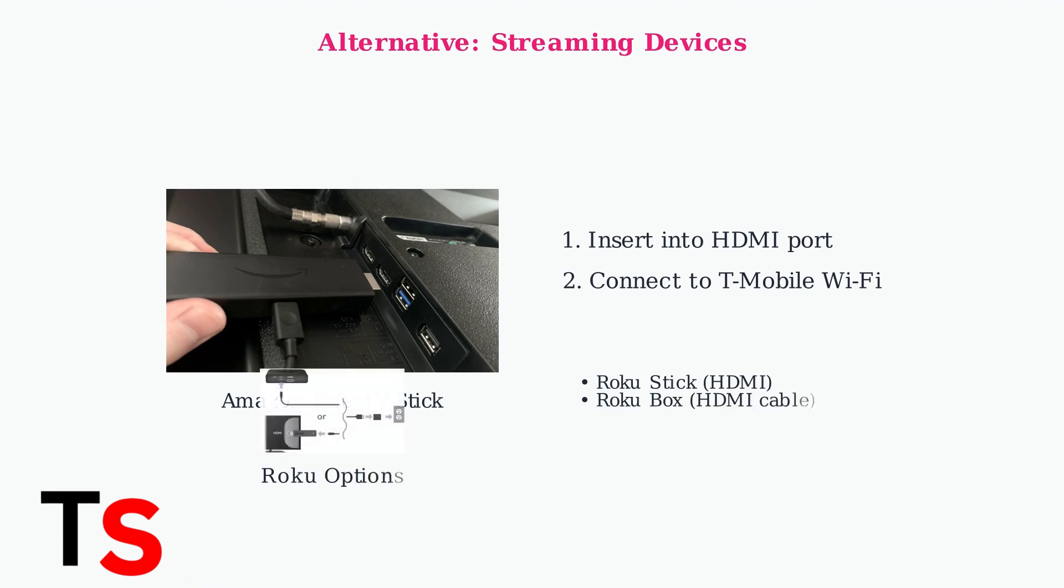Roku devices offer another excellent option. You can use either a Roku streaming stick that plugs directly into HDMI, or a Roku box that connects via HDMI cable.